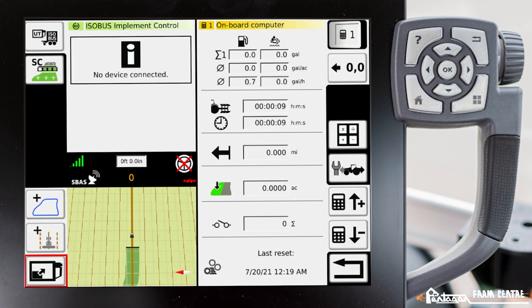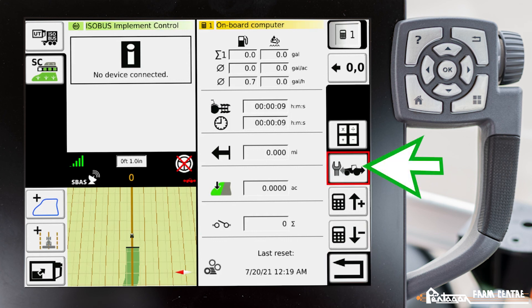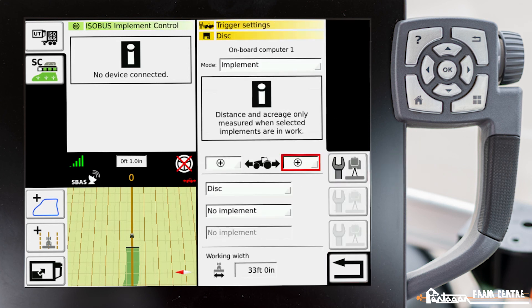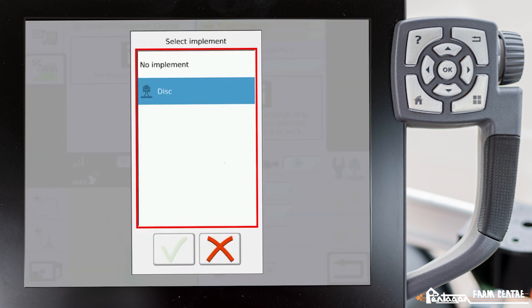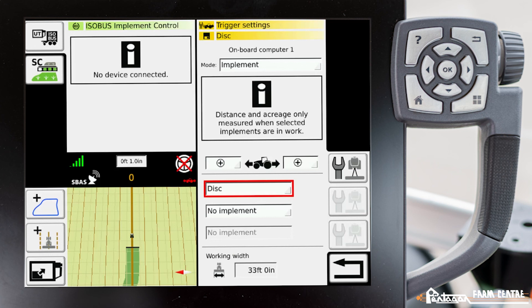One thing to note is that every time you switch your implement, you have to come back into this on-board computer and change your implement within your VarioDoc. So let's say we took our disk off and installed our harrows — not only do you have to set up your implement selection within VarioGuide, you also have to come back here to the on-board computer trigger settings and change the implement set here. In that case we would change it from our disk to our harrows so that our triggers work correctly again.